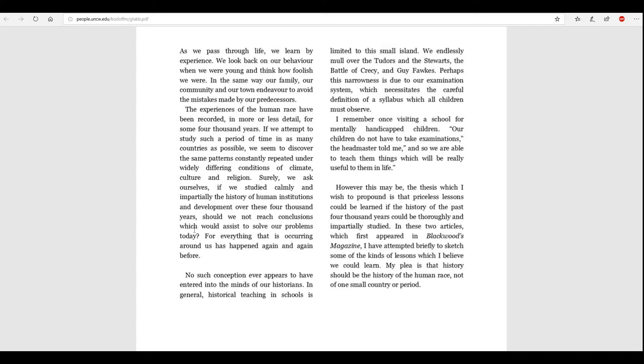However, this may be the thesis, which I wish to propound is that priceless lessons could be learned if the history of the past 4,000 years could be thoroughly and impartially studied. In these two articles, which first appeared in Blackwood's magazine, I have attempted briefly to sketch some of the kinds of lessons which I believe we could learn. My plea is that history should be the history of the human race, not of one small country or period.